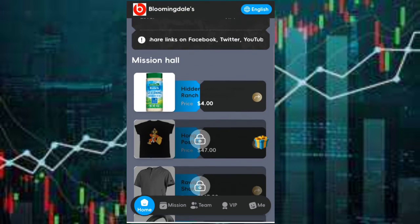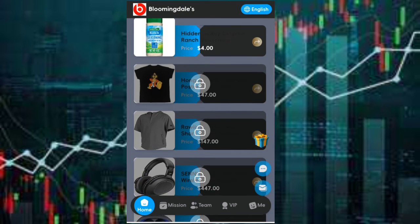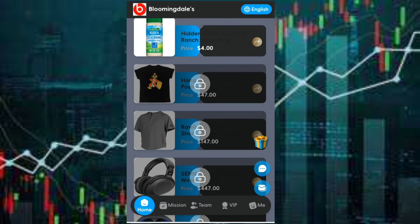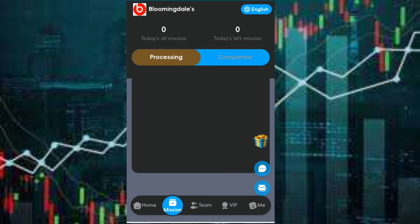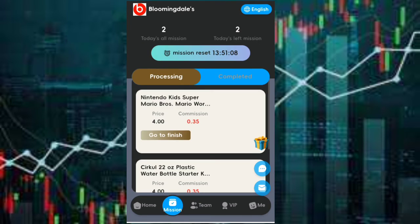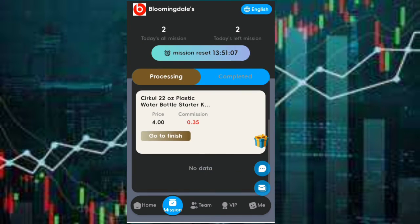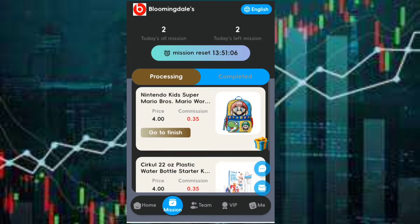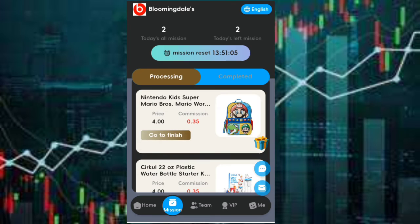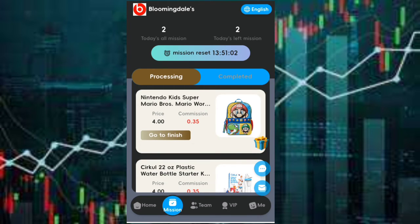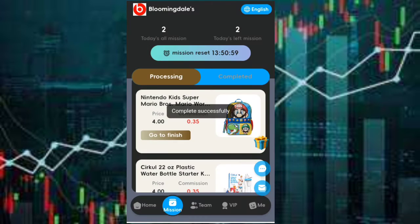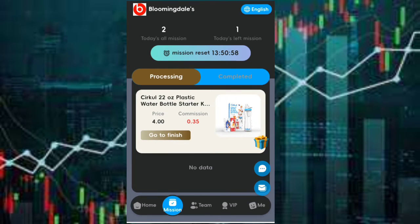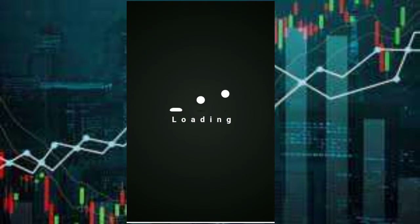I have the VIP1 package completed now, so I'll be doing my mission to earn. To do that I'll click on mission. And as you can see I have two tasks every day to complete. Now just click on go to finish, and click on it again for the second mission.